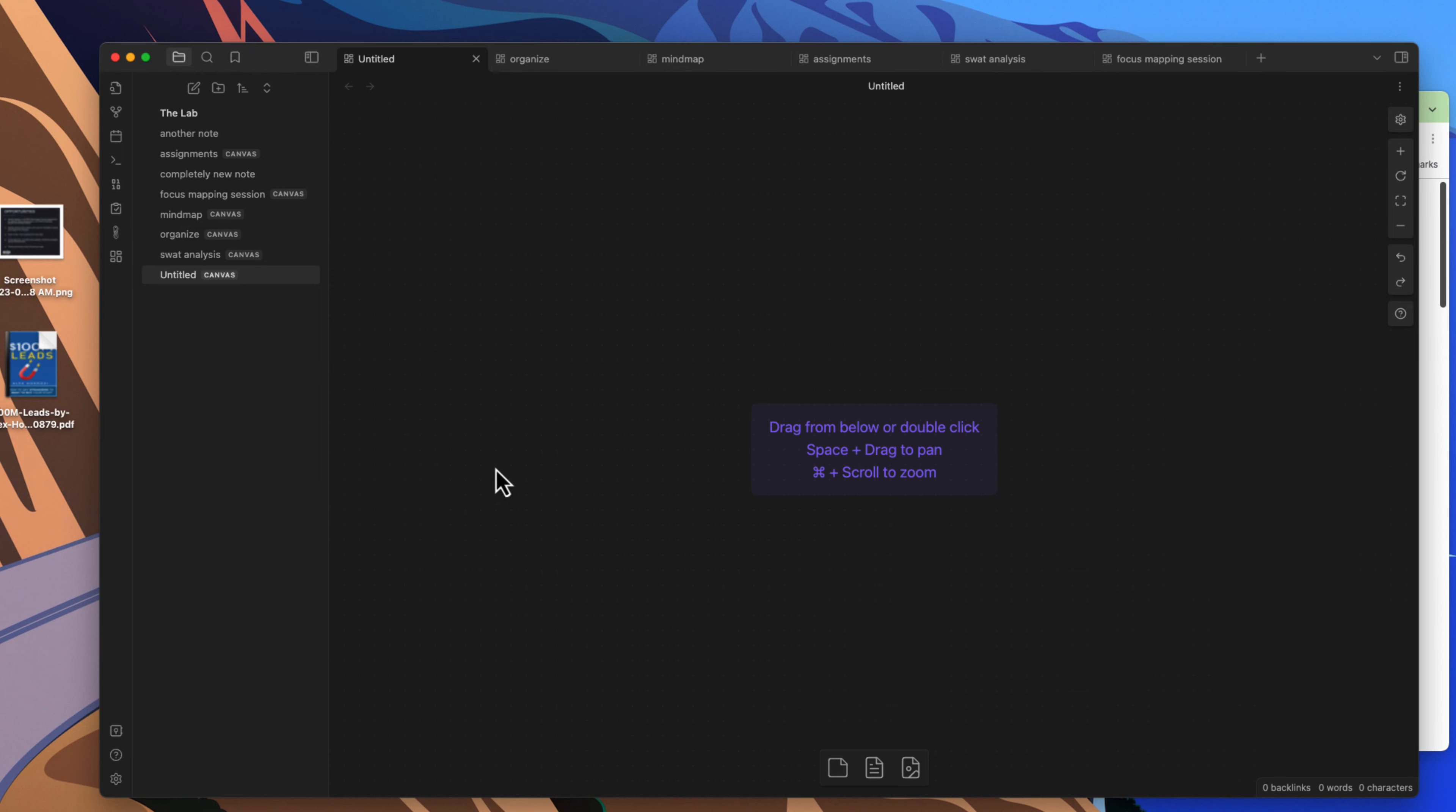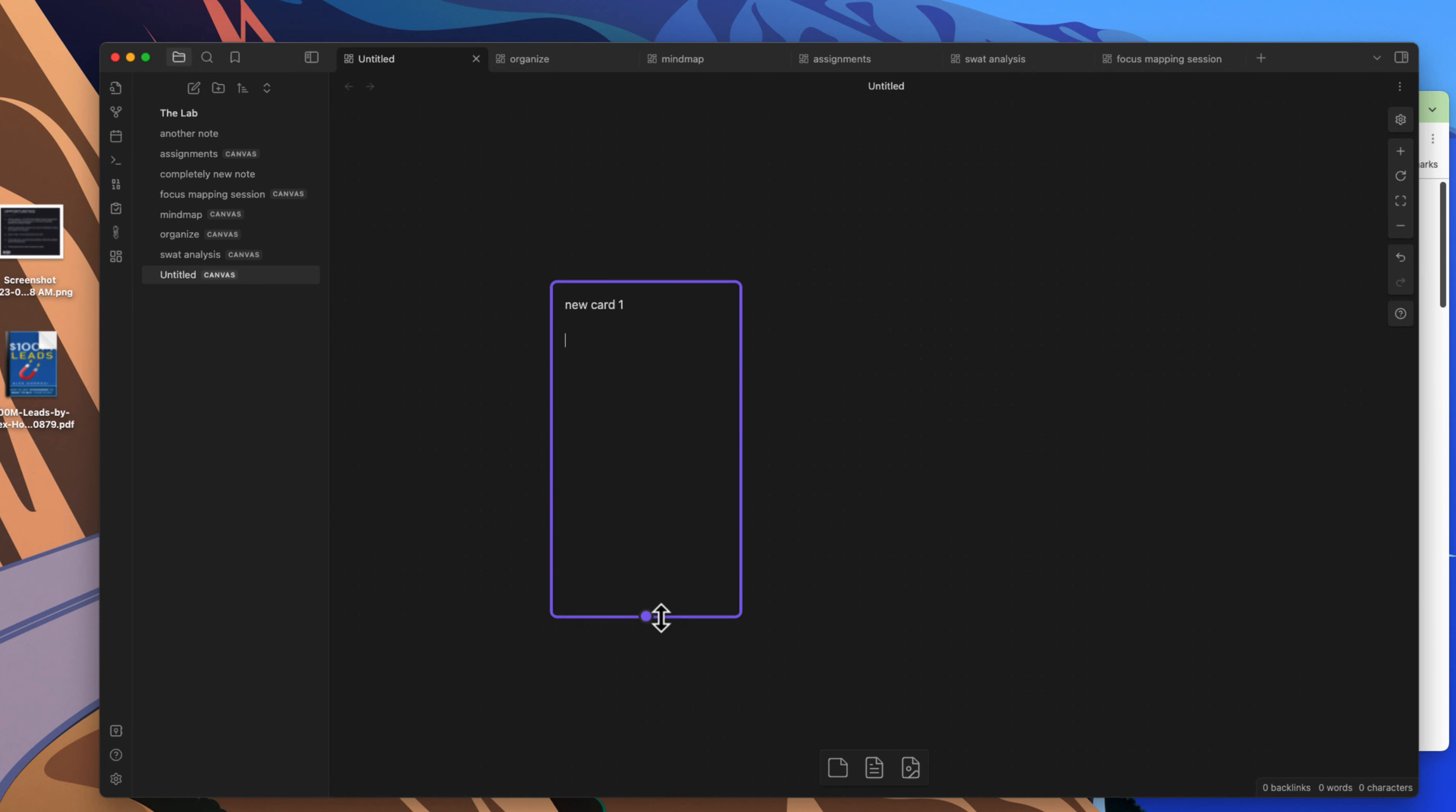So within this canvas here, I'm going to first start off with a card. I just double clicked on the canvas here and this is easy where I can just do a new card, let's go new card one. And this thing can be as long as you want it, so it acts similar to a note except for the fact it does not add a separate file into your vault.